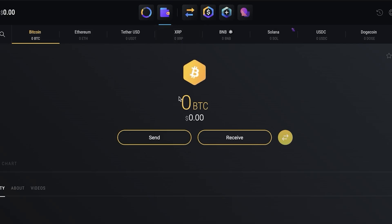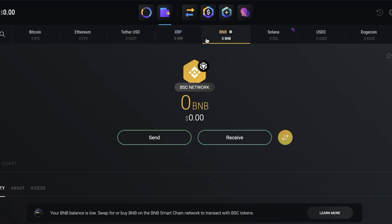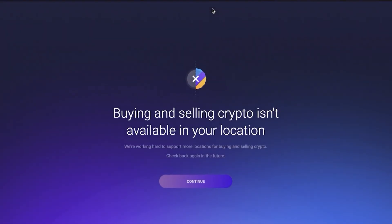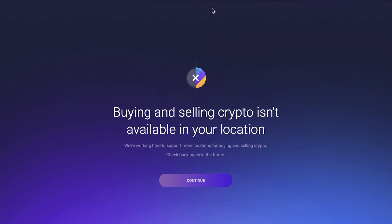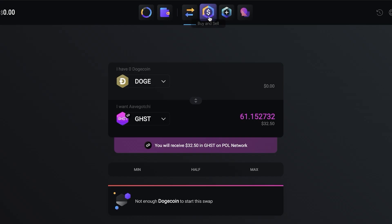You are going to be paying gas fees and conversion fees to the Exodus platform. You have to take that into account. You also have minimum, half, and maximum as tools for conversion. If you're looking to swap any token from your wallet, you can view your token and see all the different options to send, receive, and swap. Then you have the buying and selling tool which is not available in our location.